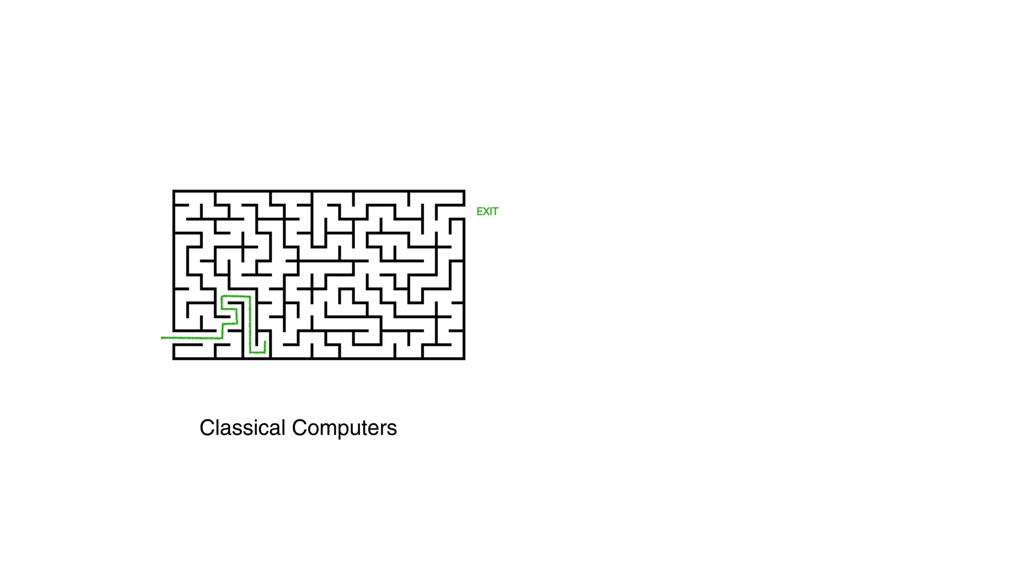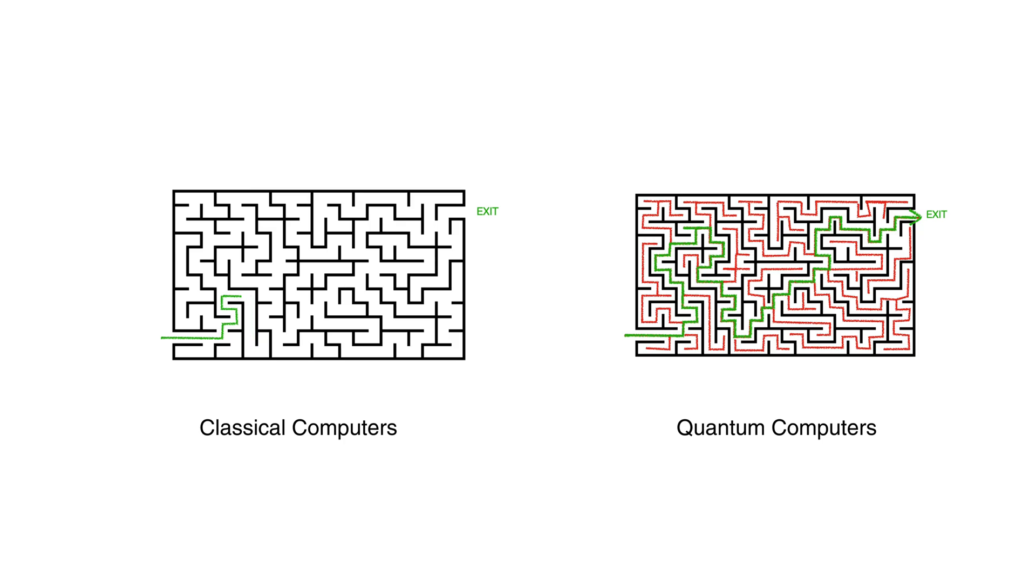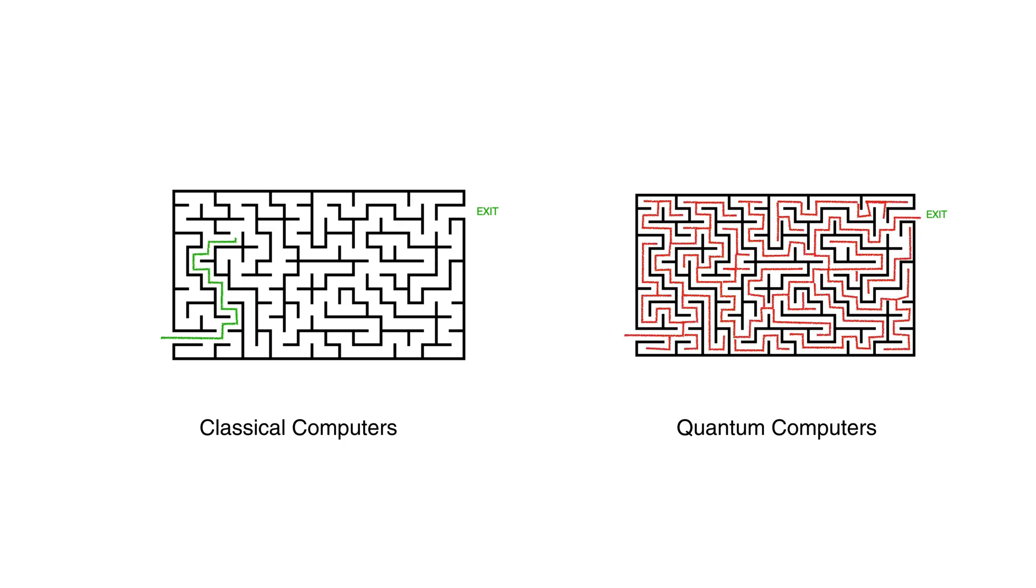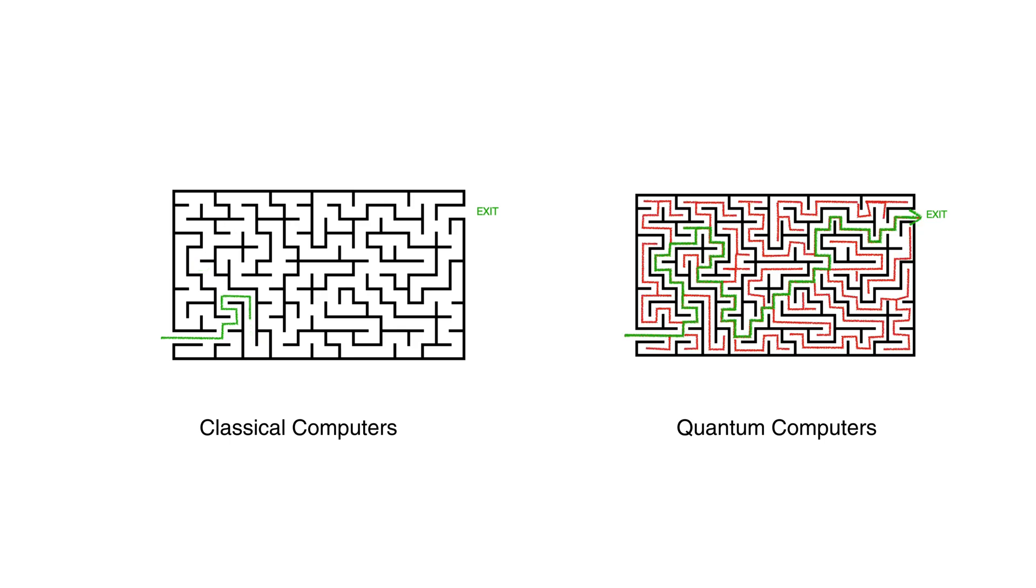In simple terms, a classical computer tries every option one after another, whereas a quantum computer explores all possibilities at once and picks the right answer much faster. While this maze analogy is a simplification, it highlights how quantum computers can solve certain types of problems far faster than classical ones, especially when many possibilities need to be checked.